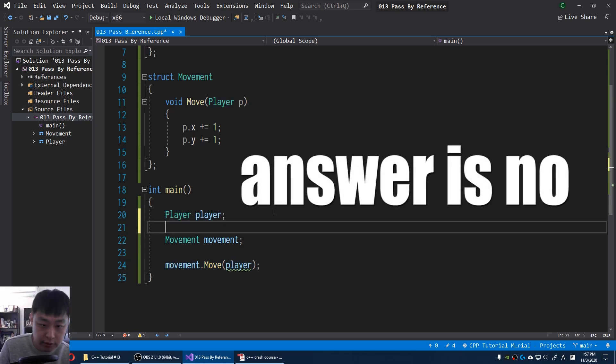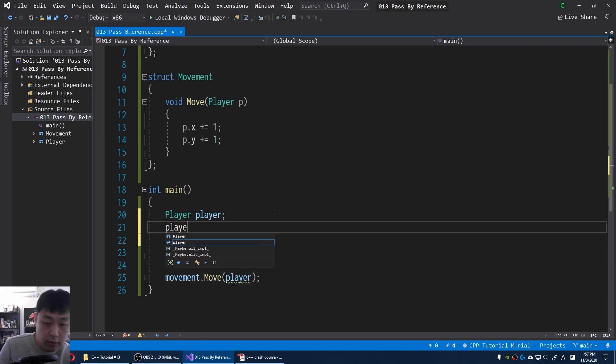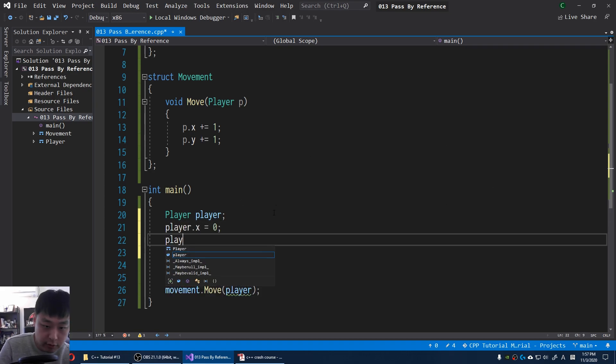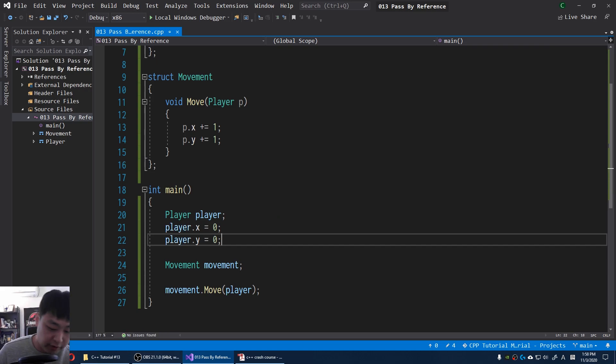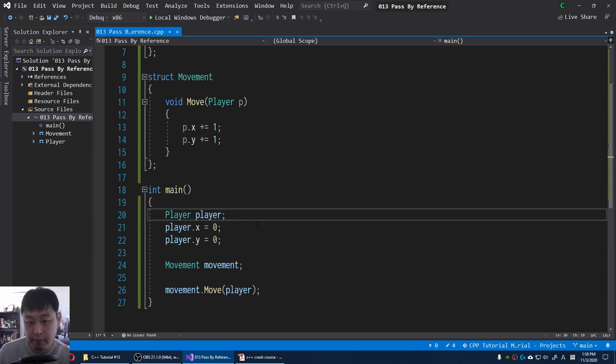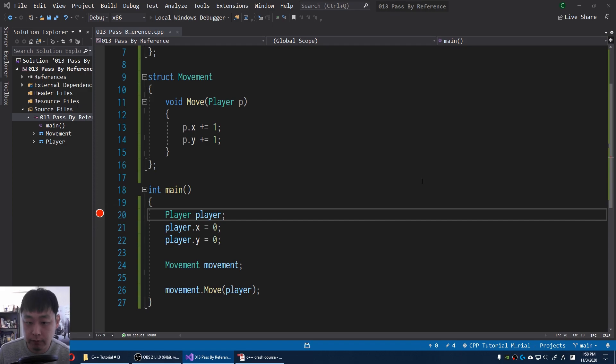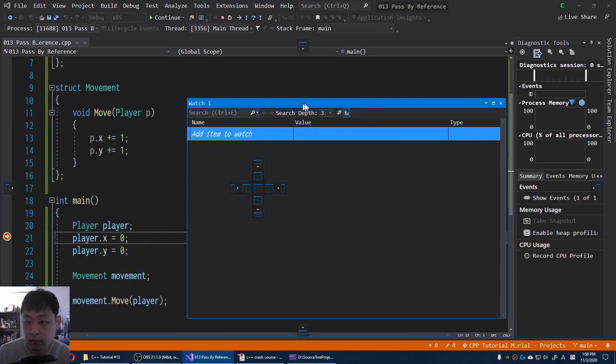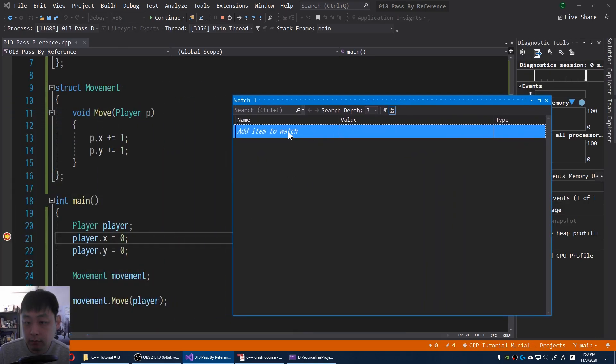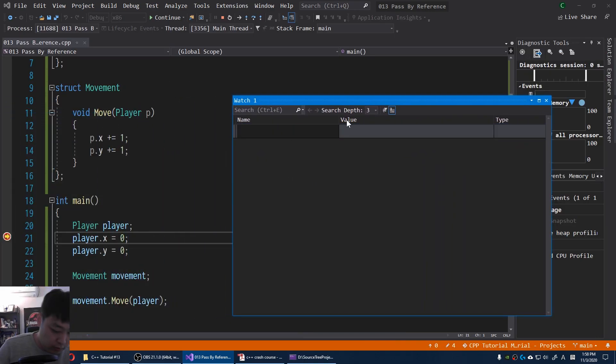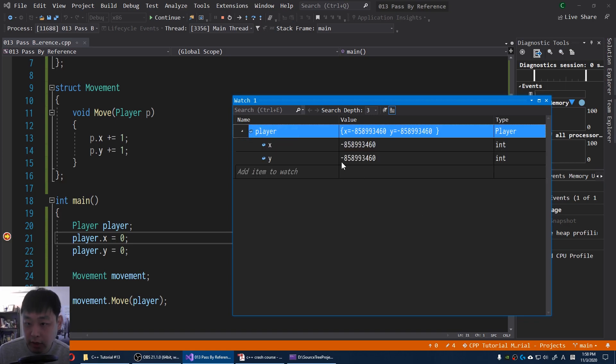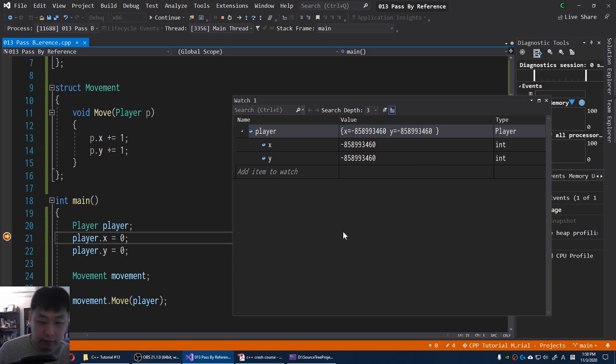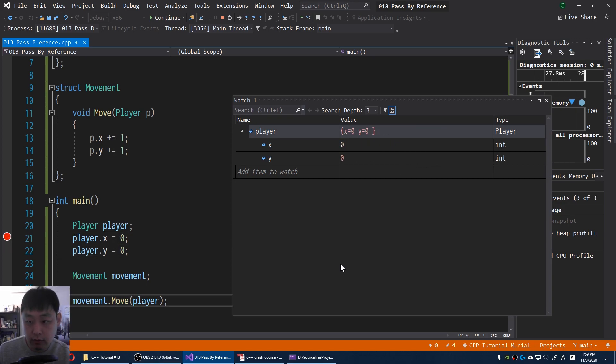Let me initialize this. Player X is 0. Player X is 0 by default. Let's try debugging this. I'm gonna put a breakpoint right here. Run the debugger. I'm gonna put in player. We haven't initialized the values yet. I'm gonna press F10 twice. X and Y are both 0.